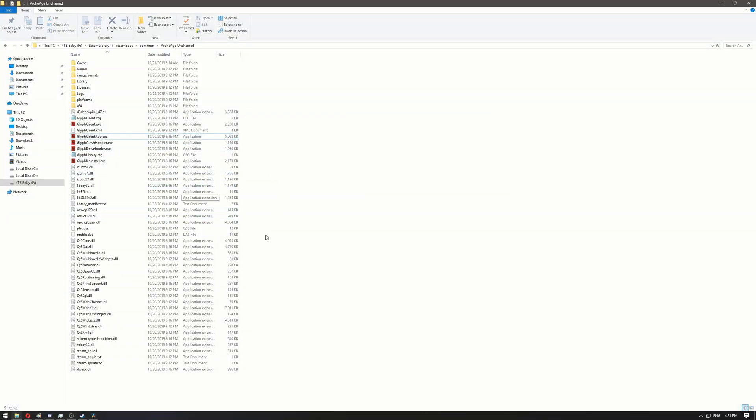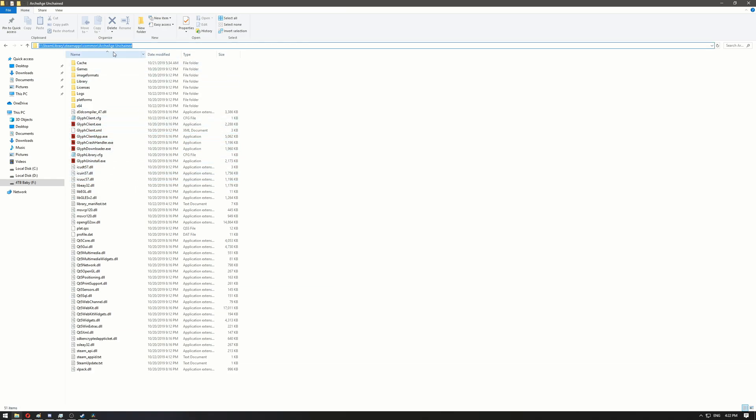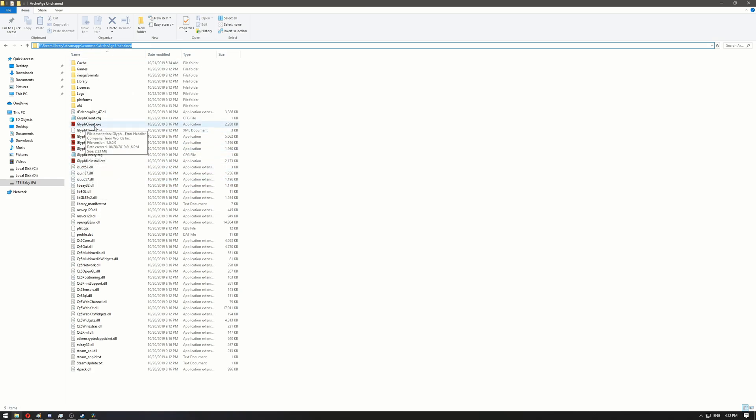Hello everyone, this is a quick fix on how to fix the 'failed to initialize Steam API' error. After updating Arcade Unchained, go to the folder where you have it installed. It should be in Steam Library > SteamApps > Common > Arcade Unchained.